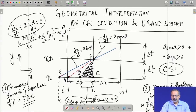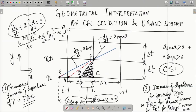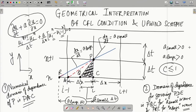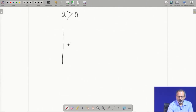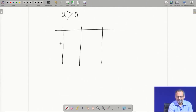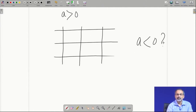For the a-small wave, the domain of dependence of the governing PDE can be contained within the numerical domain of dependence, while when the wave speed is larger, the a-large wave cannot be contained by the numerical domain of dependence. Based on that, the limiting case is when dx/dt exactly conforms with the dashed red line — that is the limiting case up to which the numerical scheme can handle.